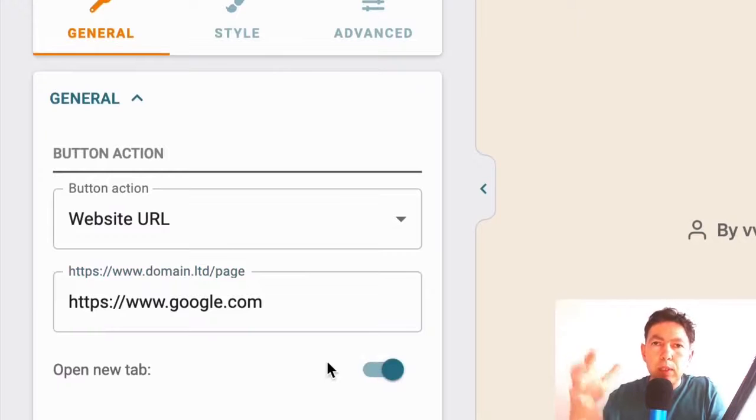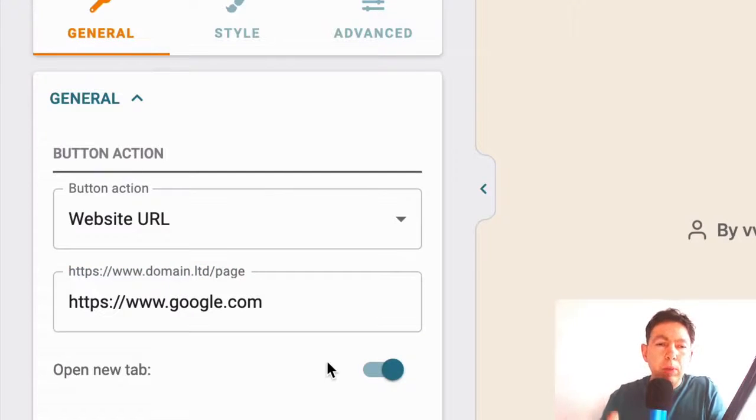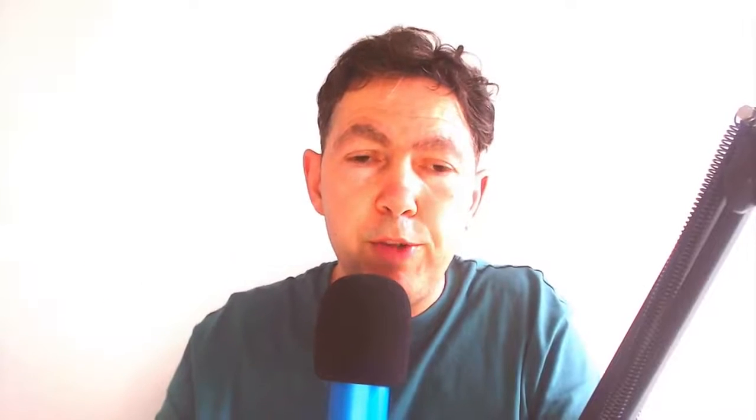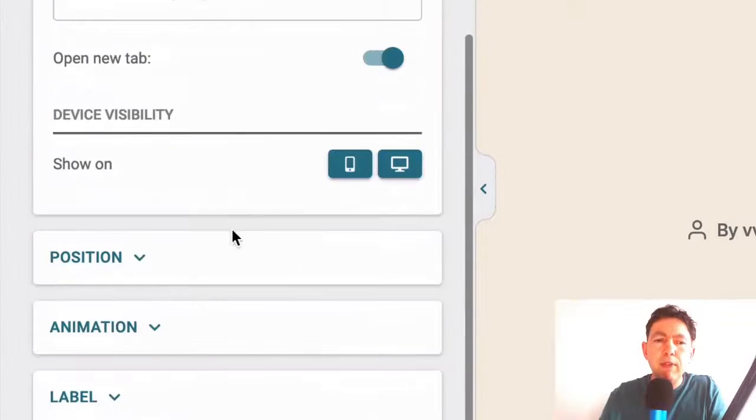That way people will still be on our blog, but they'll go to whatever we're sending them to. Of course, if you were doing this on your own website and you were sending people to an offer on your website, I wouldn't open a new tab. I'd just let the offer page load over the original page. Okay. So let's continue.